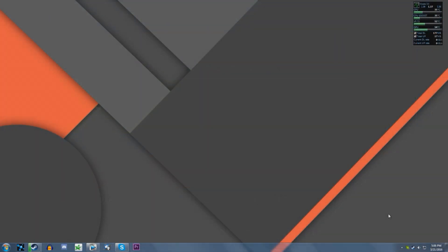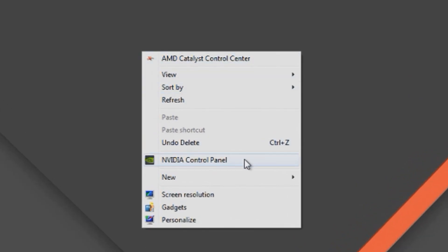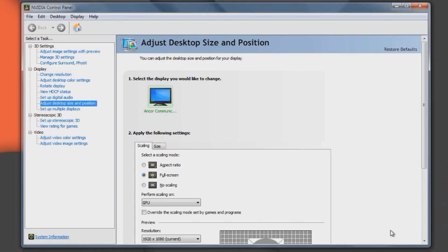First, you're going to need to go to your desktop, right click, and click Nvidia Control Panel. Now under Display, click Adjust Desktop Size and Position, and you'll be greeted with this window.